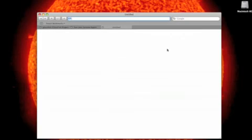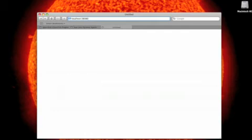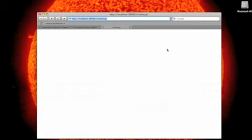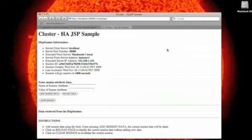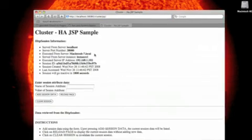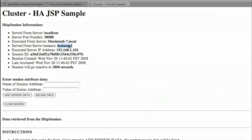So let's create another tab and test out the application. localhost colon 38080, that's the default port for an instance. And in a cluster config, /cluster-JSP. Now what's important here is you see that we have the instance that's being targeted, instance1. Remember we have two instances running.